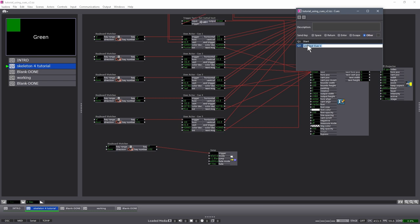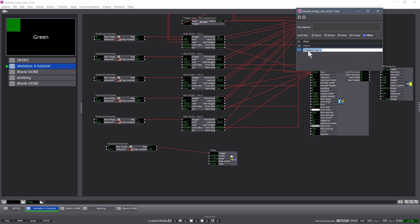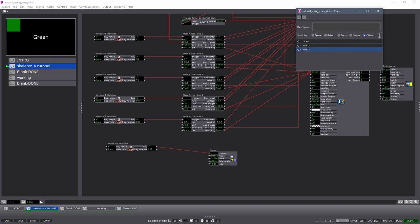Next, I'm going to call this Q2, number two, and it's going to be B. Add another. Q3, letter C. Another.